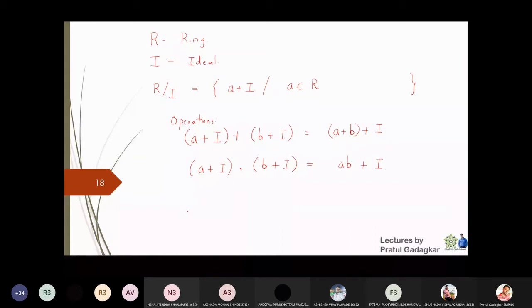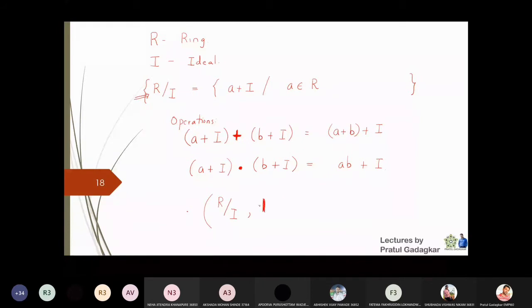I will look at the set R by I with these two operations. R by I, with this new addition operation and this new multiplication operation, forms a ring. This ring is called the quotient ring, or it is also called the factor ring.